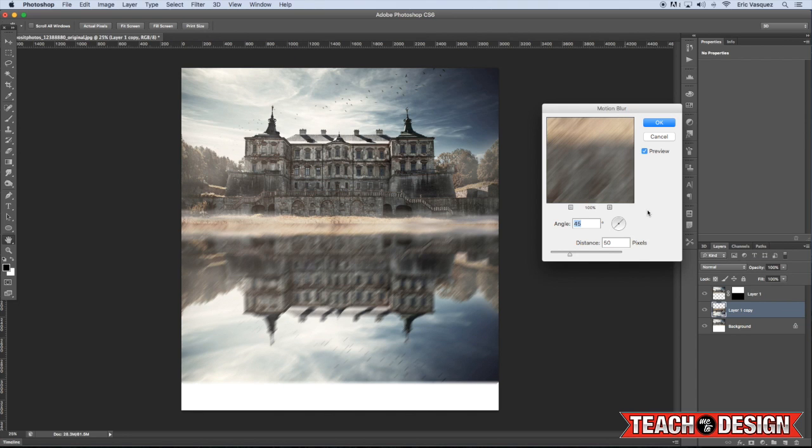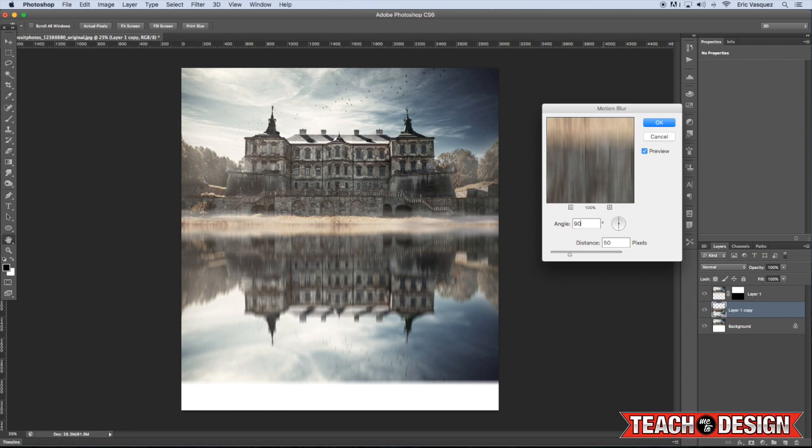Now from here, what we're going to do is actually come up to the Filter menu and choose Blur, Motion Blur, and make sure that you have your reflection layer selected for this. So we want to do an angle of about 90 so that it's just vertical up and down and a distance of around 50 pixels. Then go ahead and hit OK.